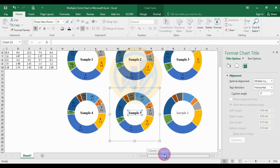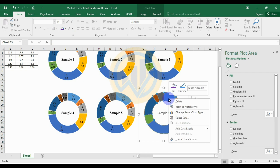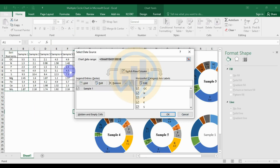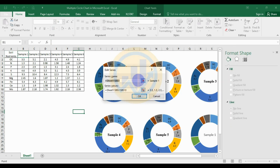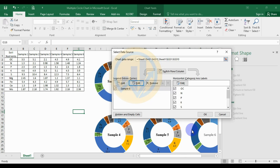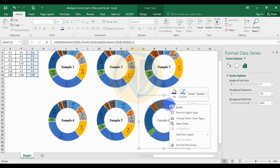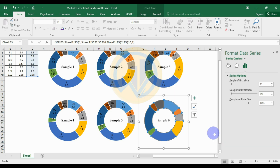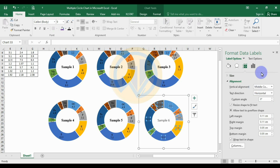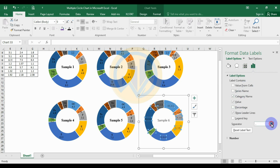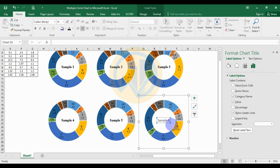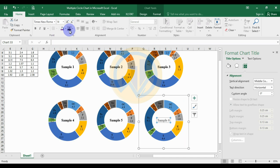For the sixth sample, edit the options — remove the series name, select sample six, remove the series value, and select the sample six data. Click OK. Add the data label to the right column, go to label options, add the category with separator as new lines. Set the font to Times New Roman size 10 and black. For the sample six title, set to Times New Roman, black and bold.